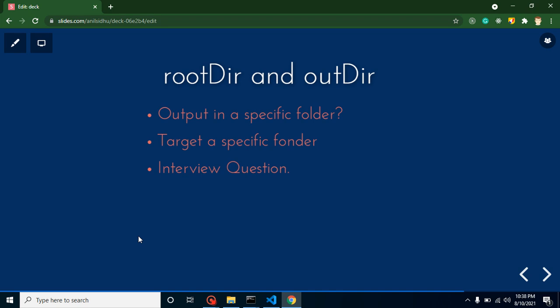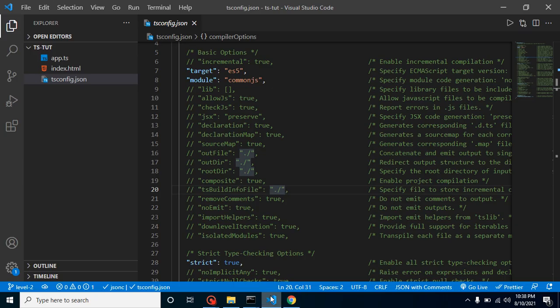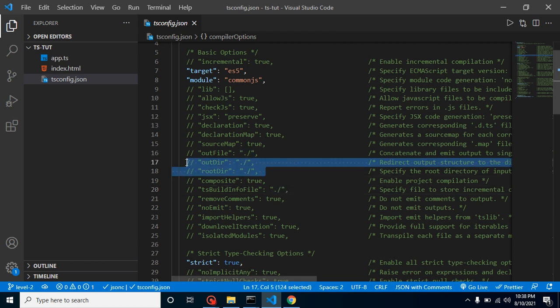Hi developers, welcome back to Code Step by Step. My name is Anil. In this part of TypeScript, we will talk about two important TypeScript configuration properties: one is root directory, second one is output directory. You can find those two properties inside tsconfig.json.